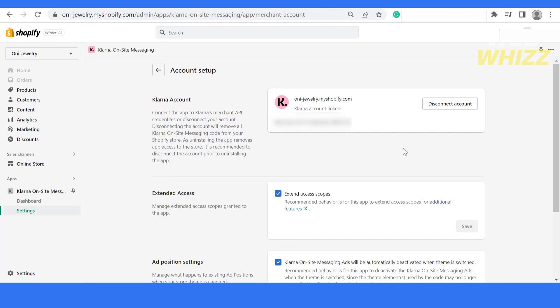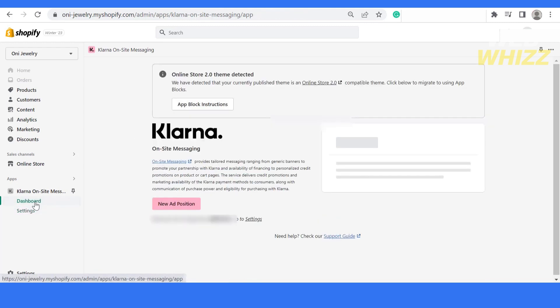Once clicked on it, it will successfully generate the message that Klarna account is linked and you're now able to disconnect your account. Our Klarna payment gateway is already integrated.